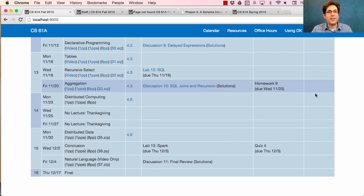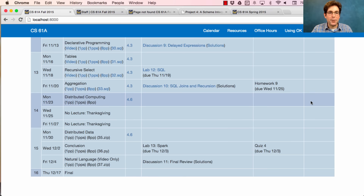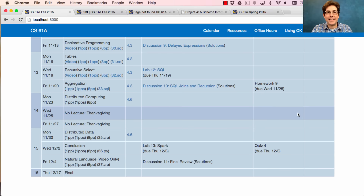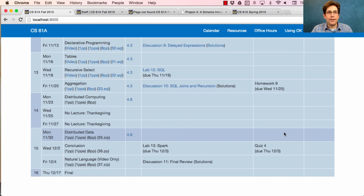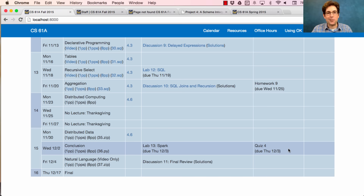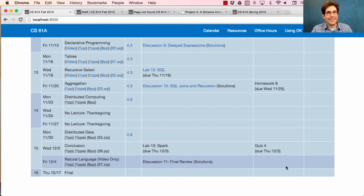Today we're going to talk about aggregation. Monday, distributed computing. The Wednesday before Thanksgiving there's no lecture because that's a non-instruction day. The final week, we'll have a regular lecture on distributed data and then the final lecture — the conclusion of the course. And if you want a little bit more material about the kinds of problems I'm interested in and how the things you've learned in this class apply, I'll post some videos on the very last day.